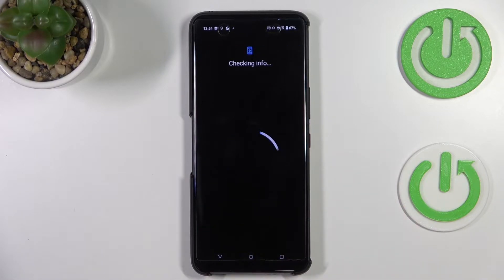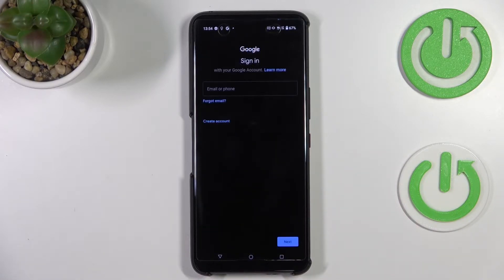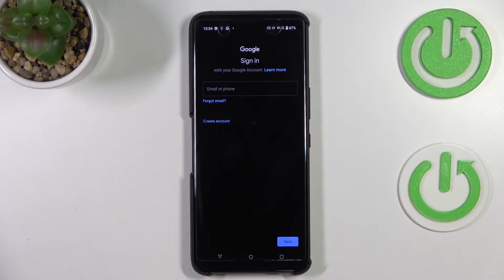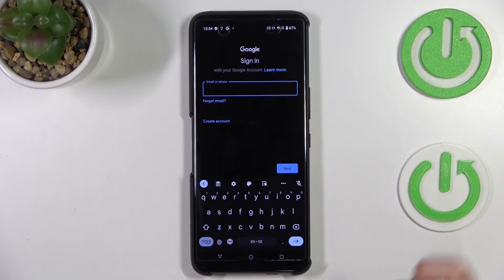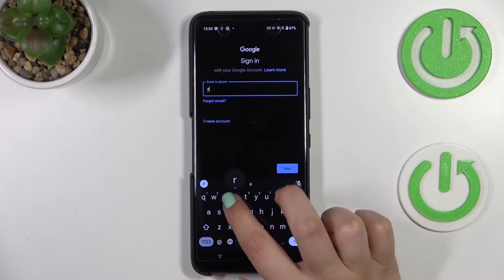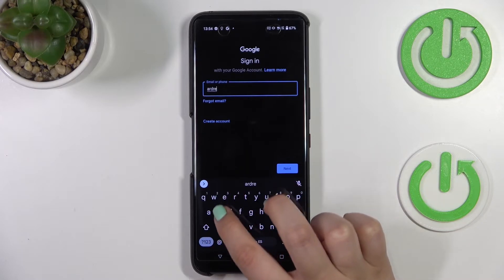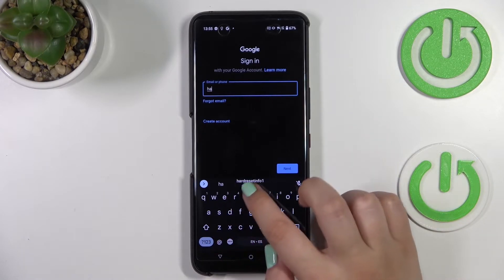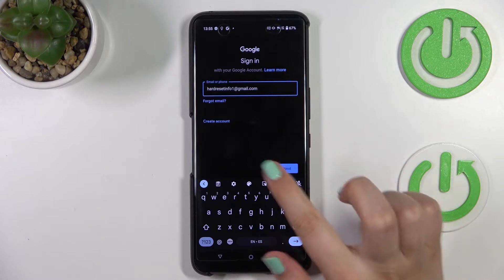Let's tap on Add Account and make sure you've got an internet connection, because it is required. From this step, we can either create a new account to use as a backup account if you don't have one yet, or simply type your email or phone number.